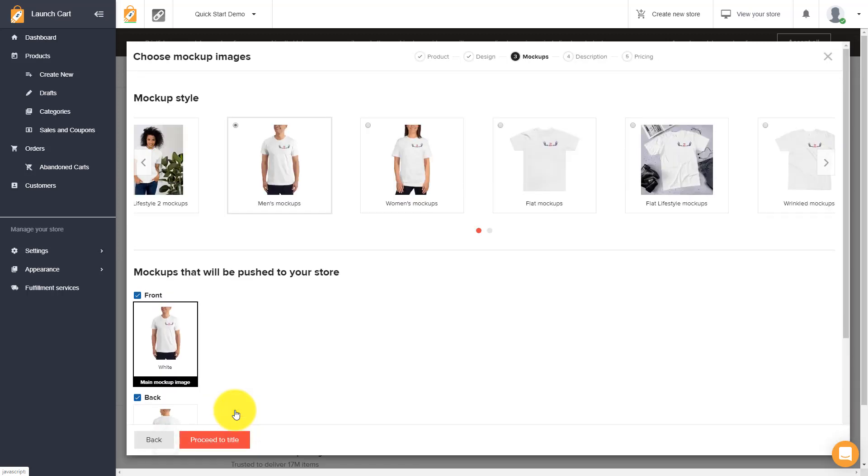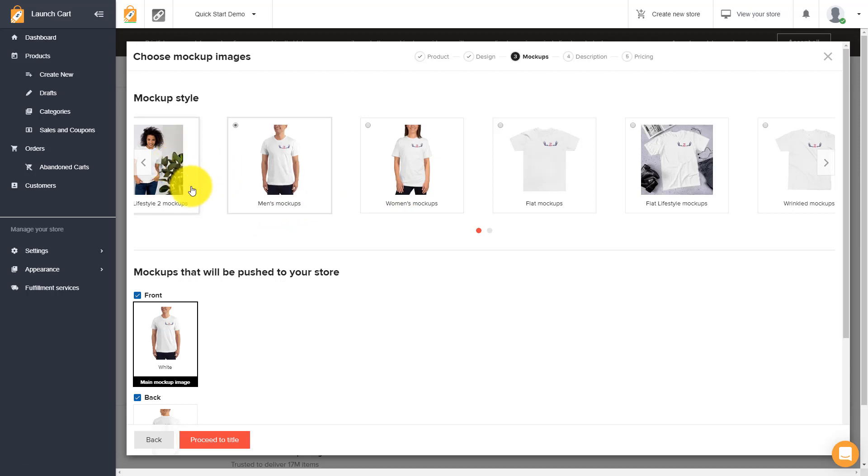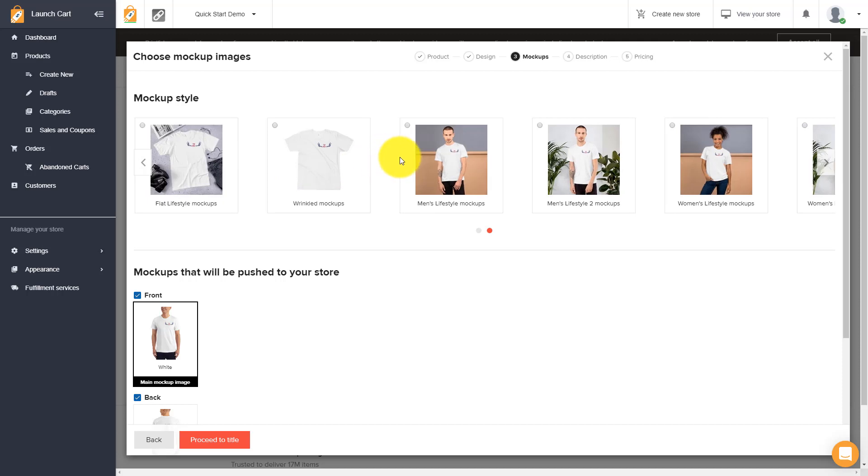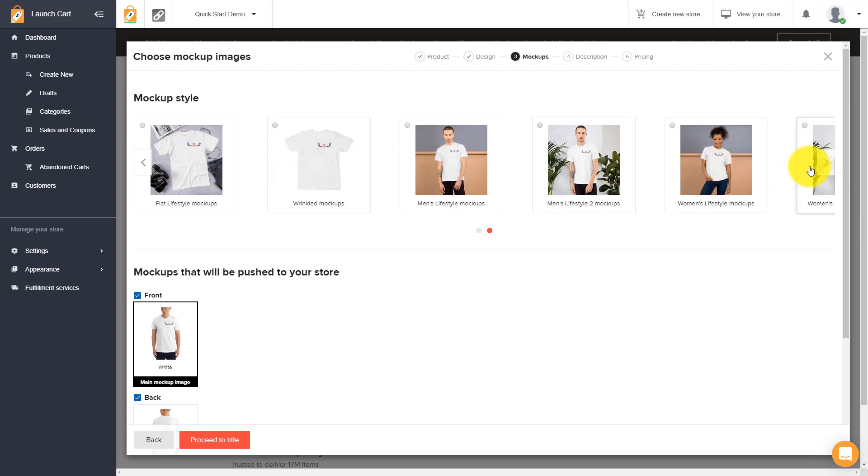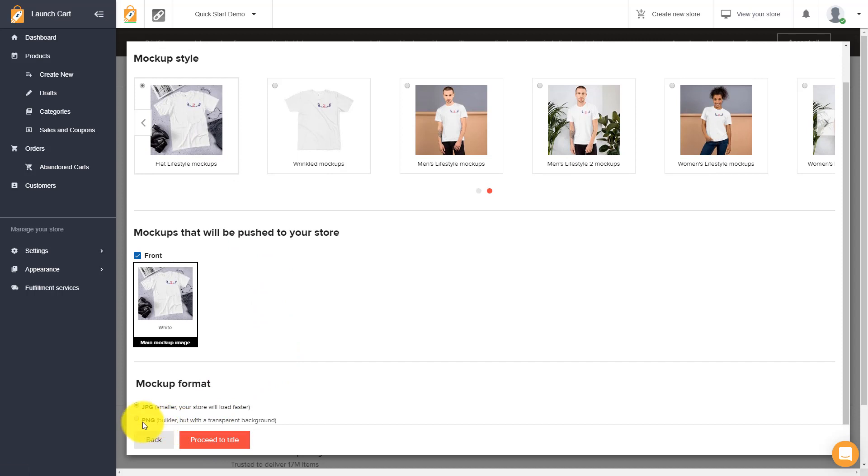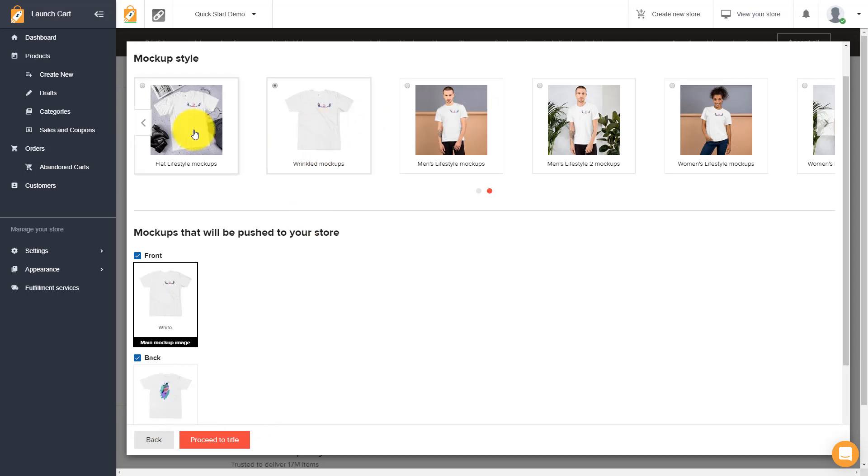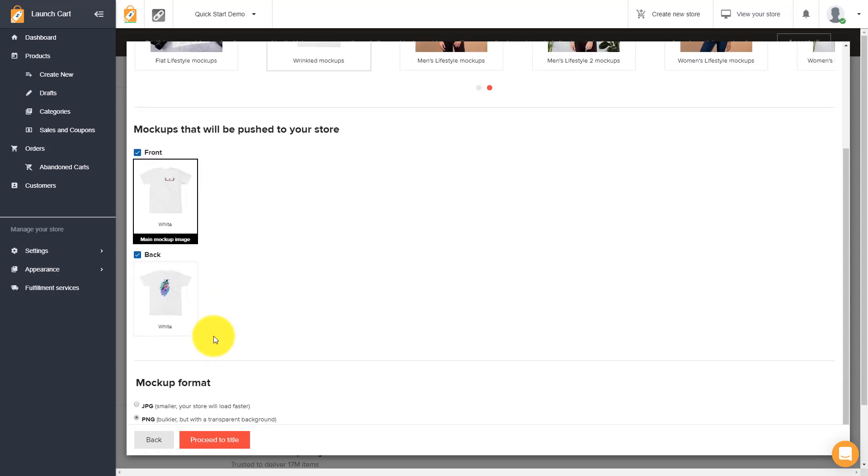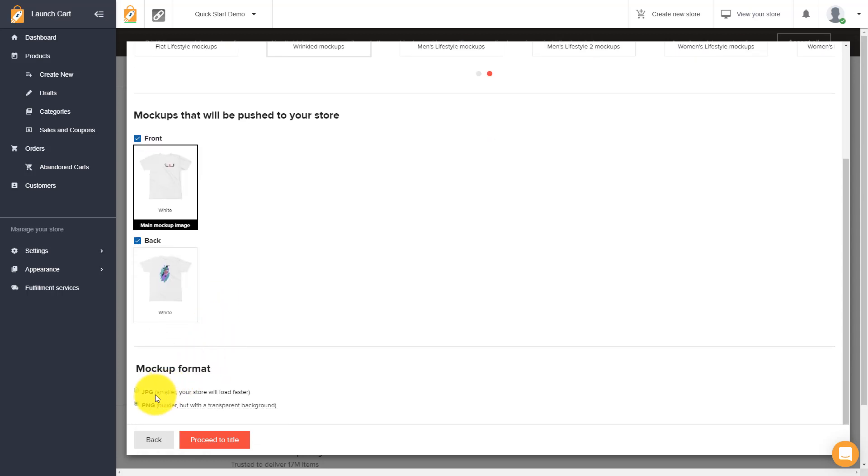Let's go ahead and proceed. Once you get it looking the way you want it, we're going to proceed. Now it's going to ask us which mock-up styles do we like. These are the mock-up styles that will get shown to our store visitors. So you choose the product image or the product preview image that you want to show on your store. We have men's, we have women's, we have flat lifestyle mock-ups, wrinkled mock-ups, and they look really authentic. Now I like to choose the PNG because it comes with a transparent background.